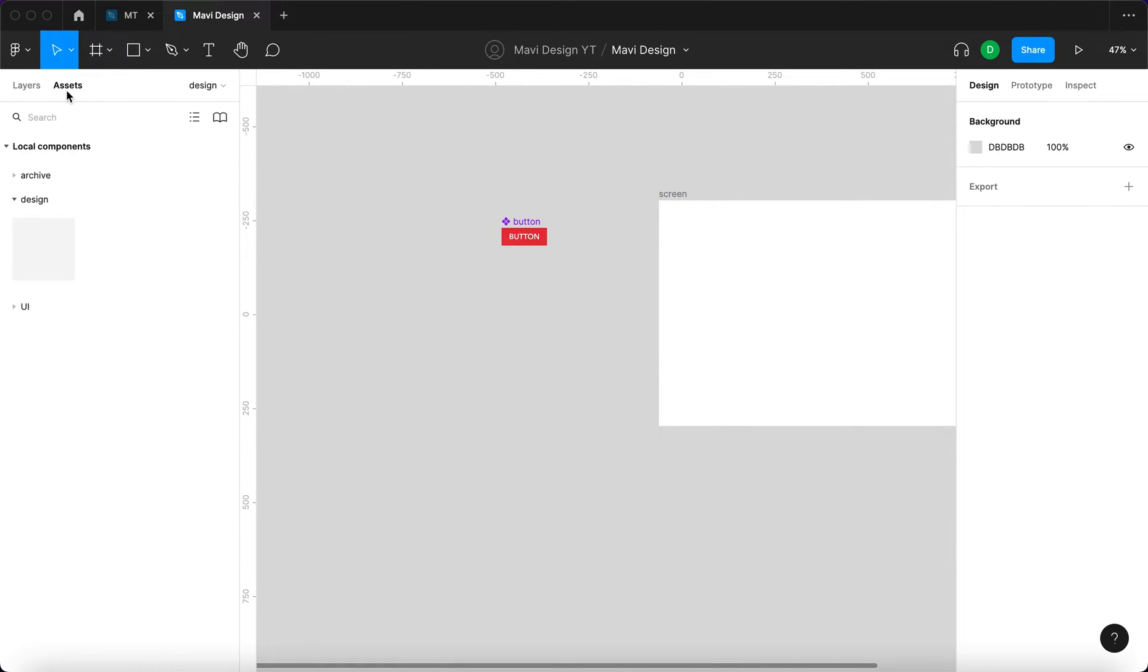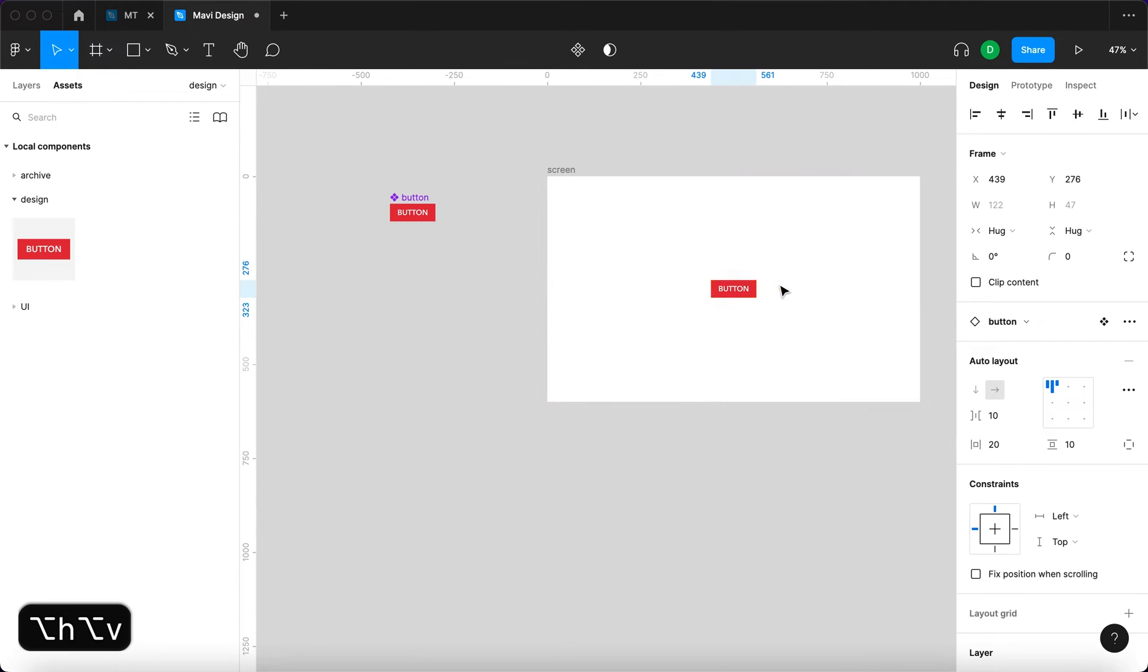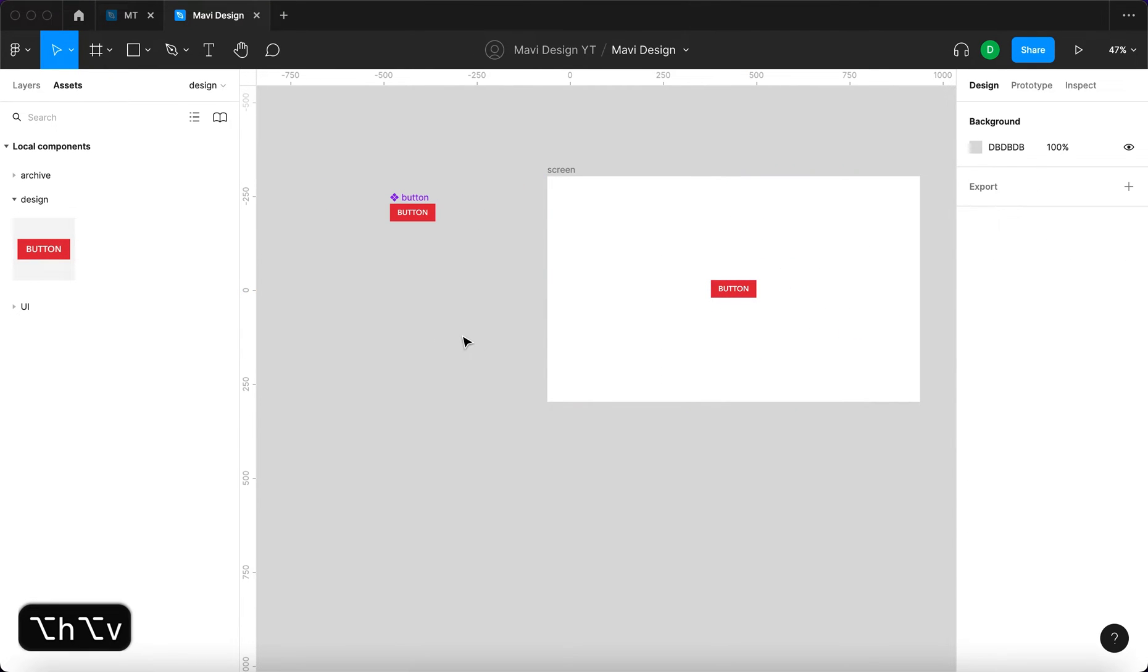Right now, if you want to use it on this screen, you have to go to assets. If you look through this list, you'll find this component that you just created. I'm going to click and drag it onto the screen. This is how you set up and use components.